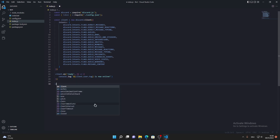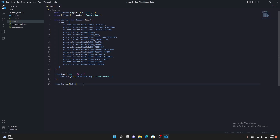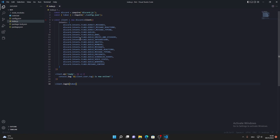Then type client.login(token); to log in using the token variable. Save the file by pressing Ctrl+S, or go to File and click Save All to save all files.